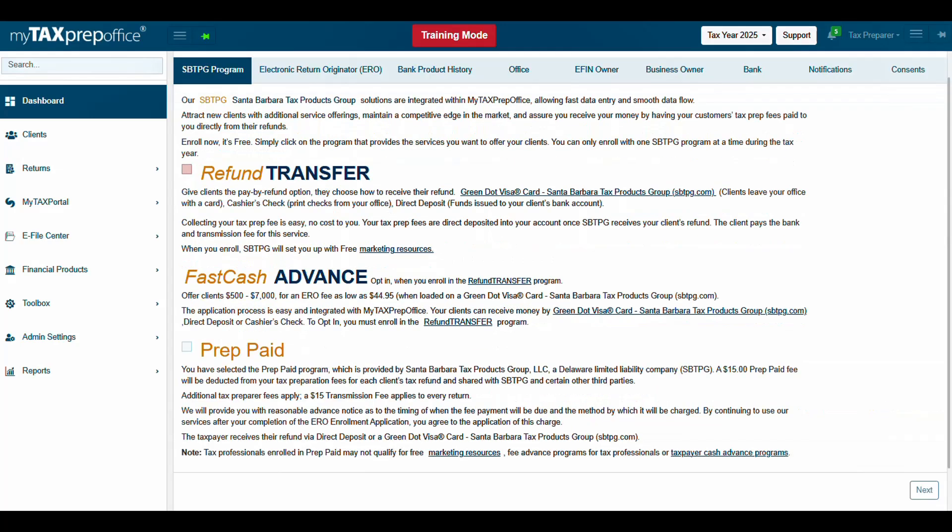The Santa Barbara TPG Enrollment Application will be displayed. Select the Refund Transfer checkbox, then click Next.